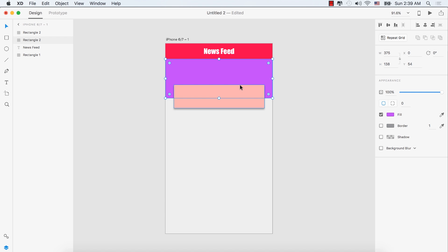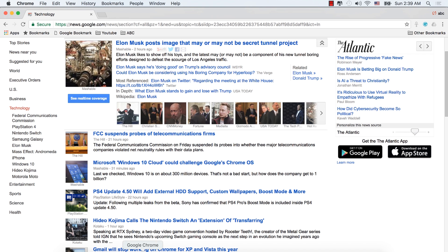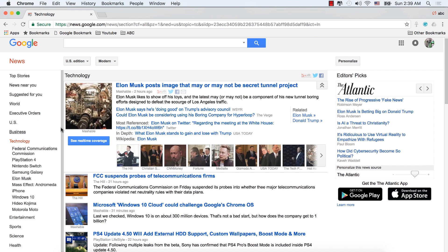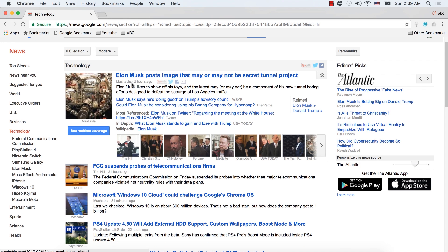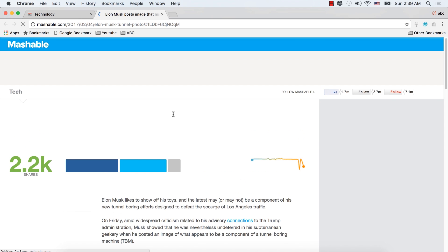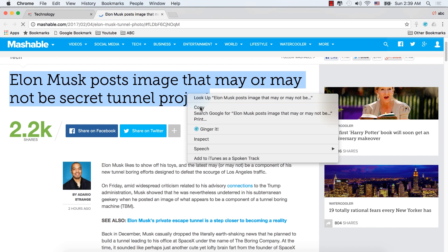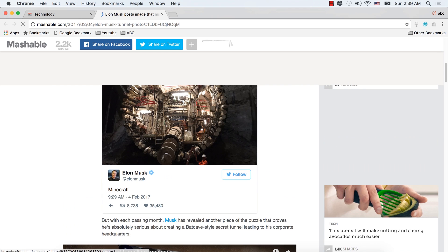Now we will get the image and the news headline. Let's go to Google News and select the Technology section. From there, today's headline is 'Elon Musk forced image that may or may not be a secret tunnel project.' Click this one and we'll get the headline and the related image of that tunnel.